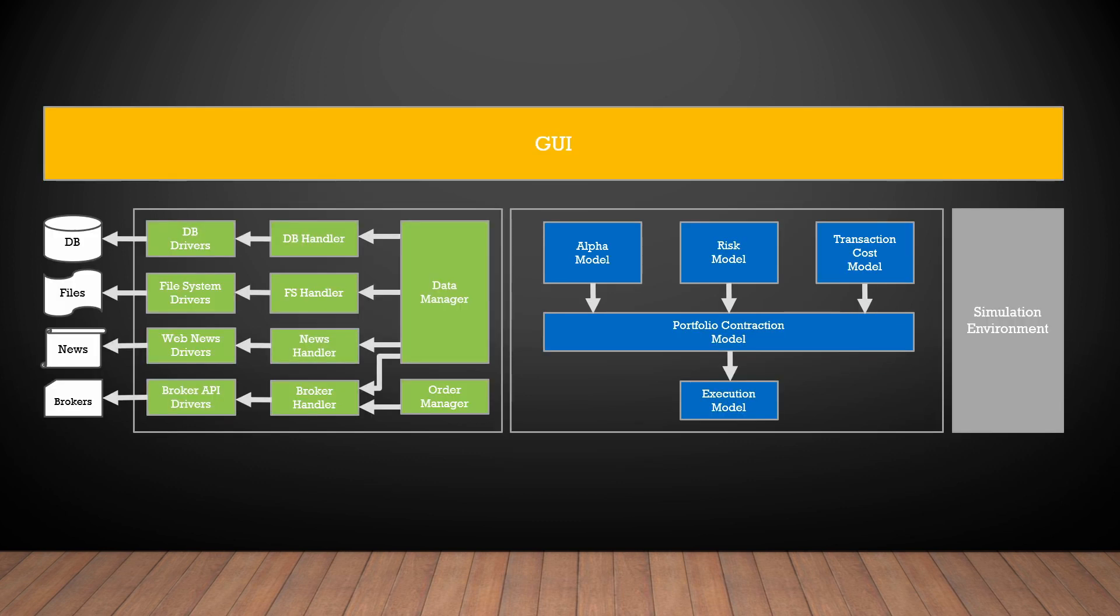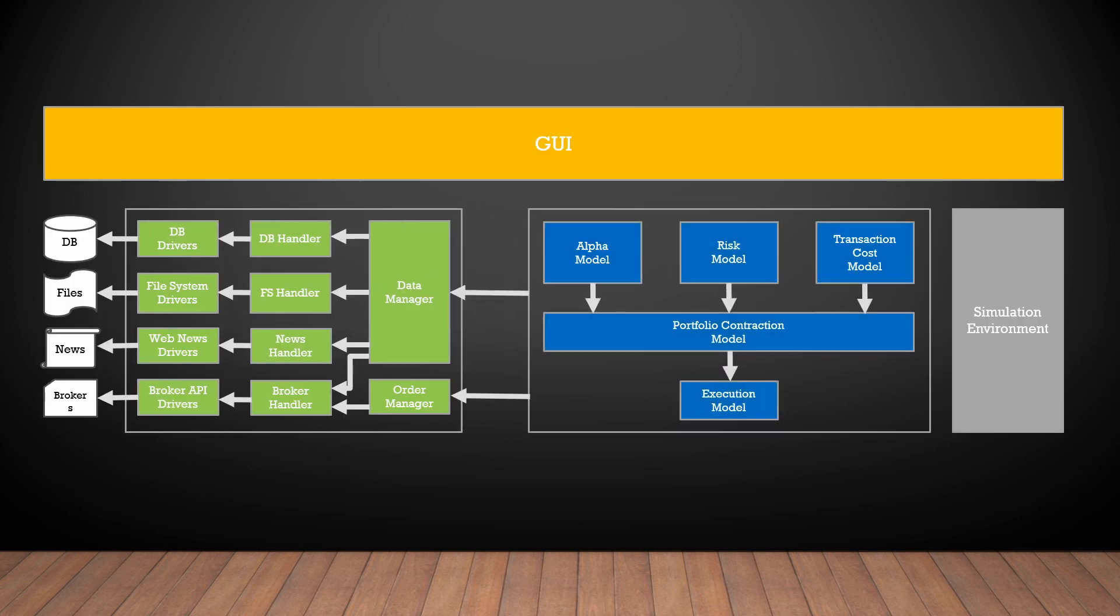So these blocks of the trading system can use the data manager and order manager to access the data and the broker services. We have described the data and the trading system components.